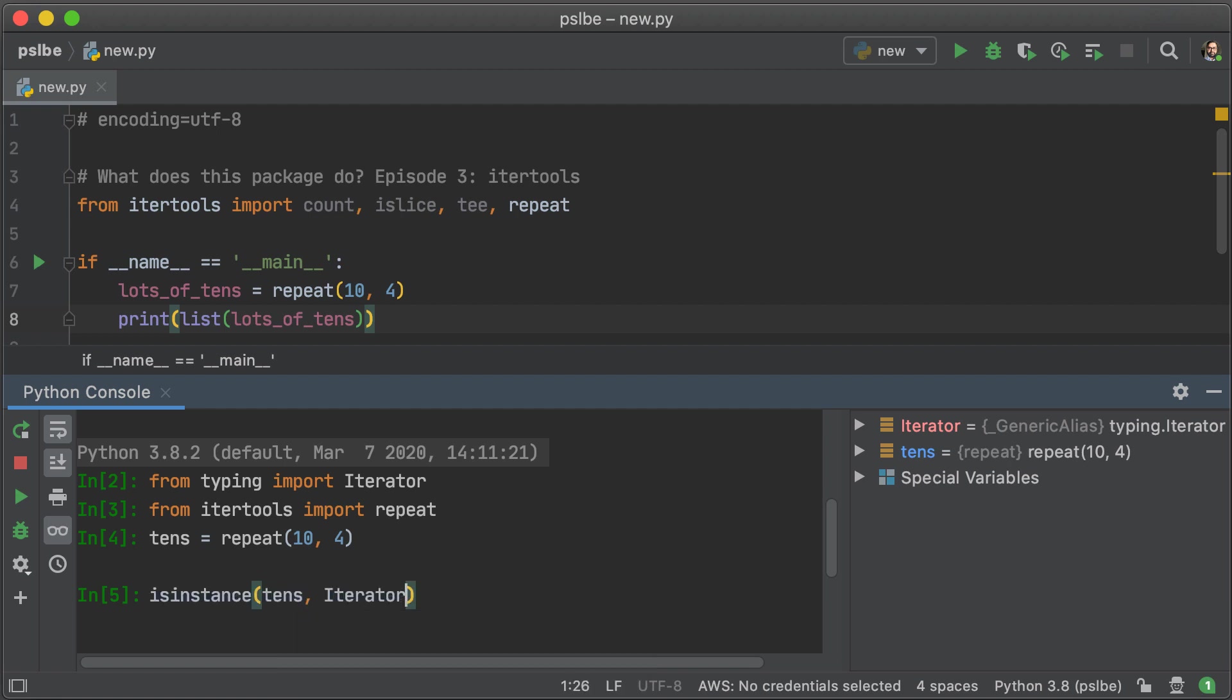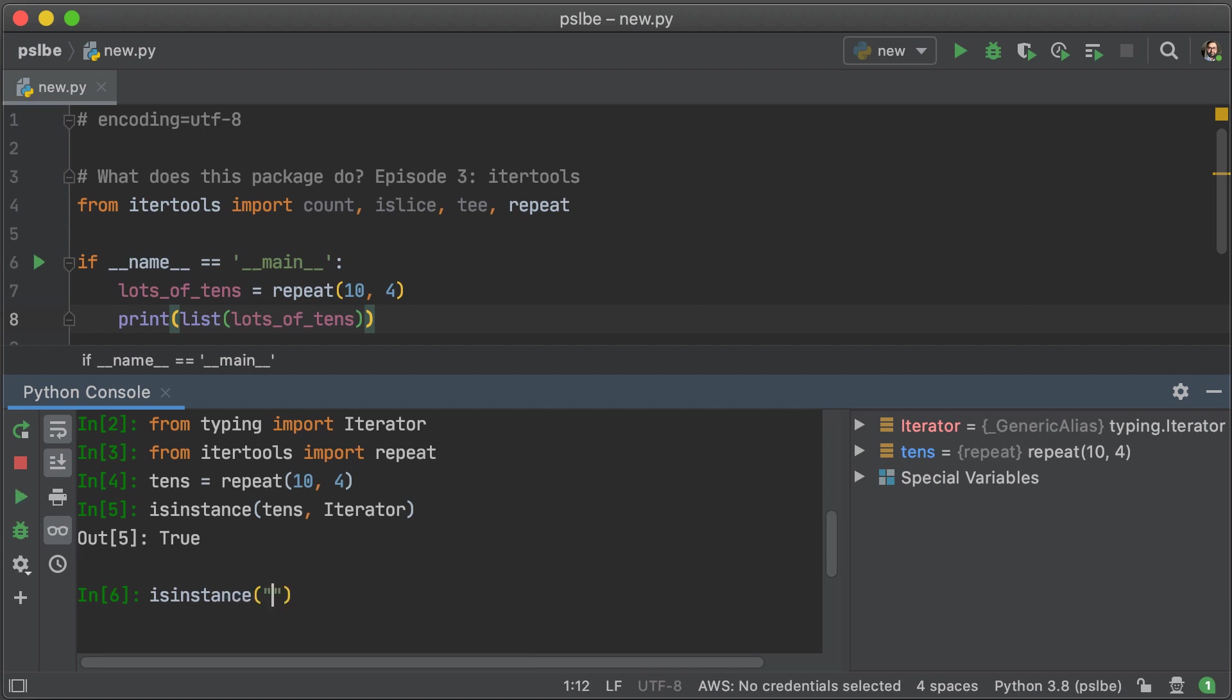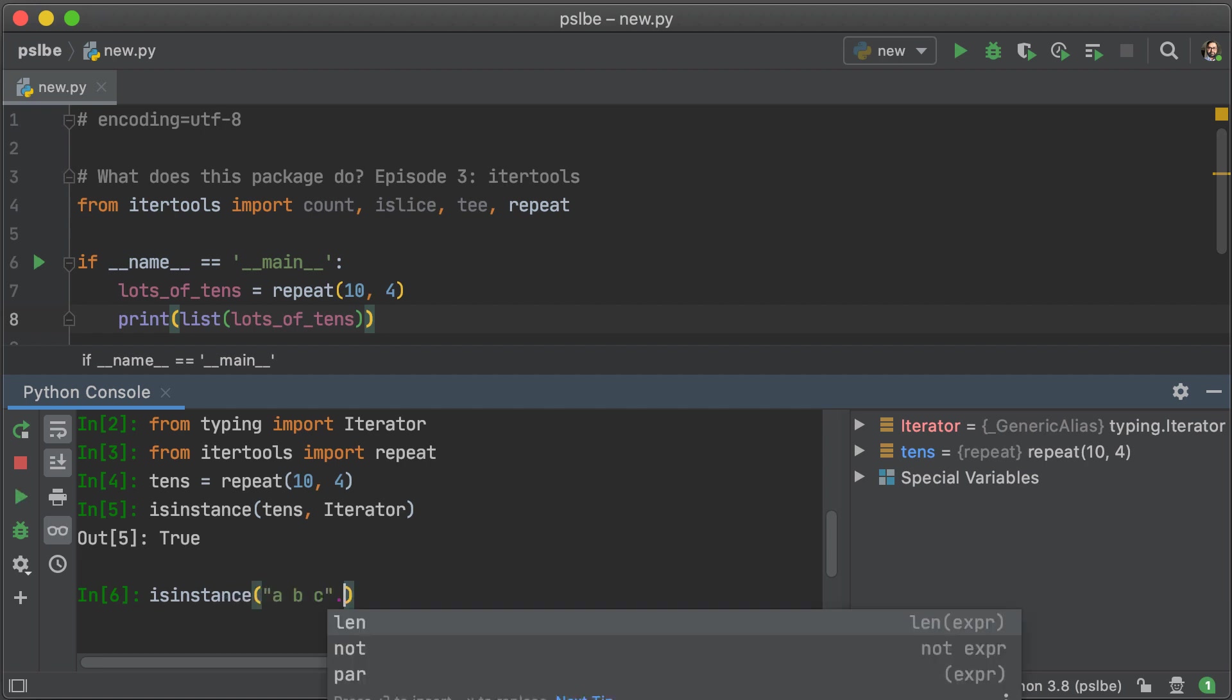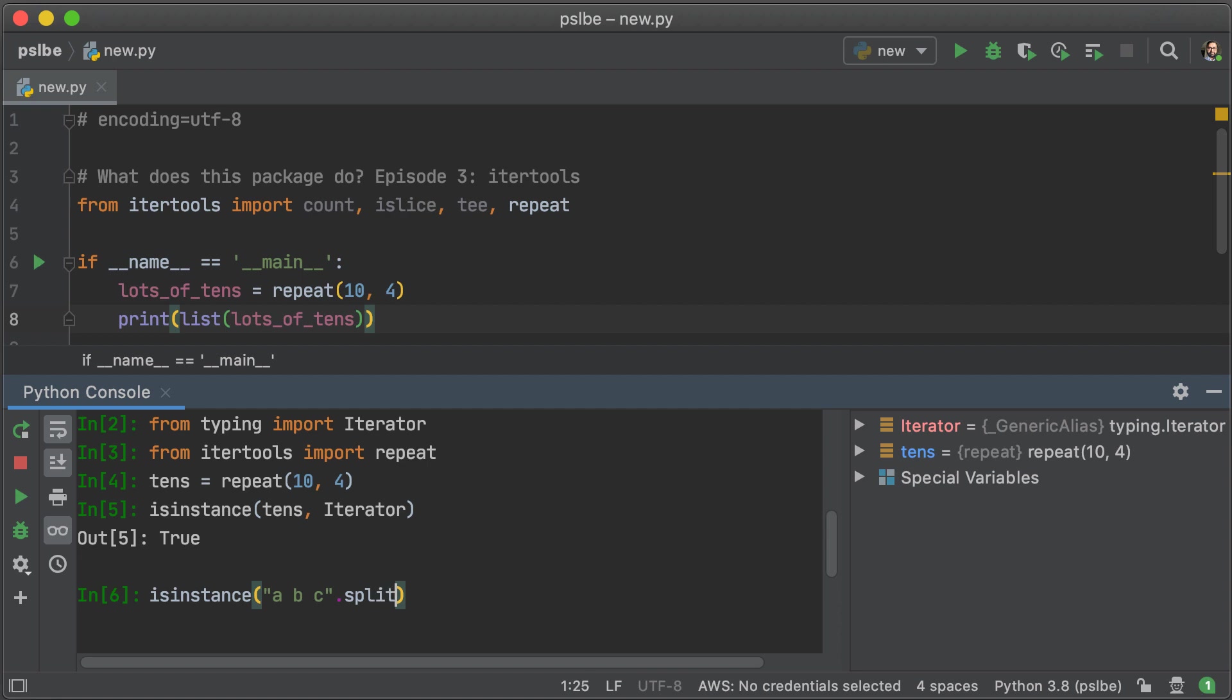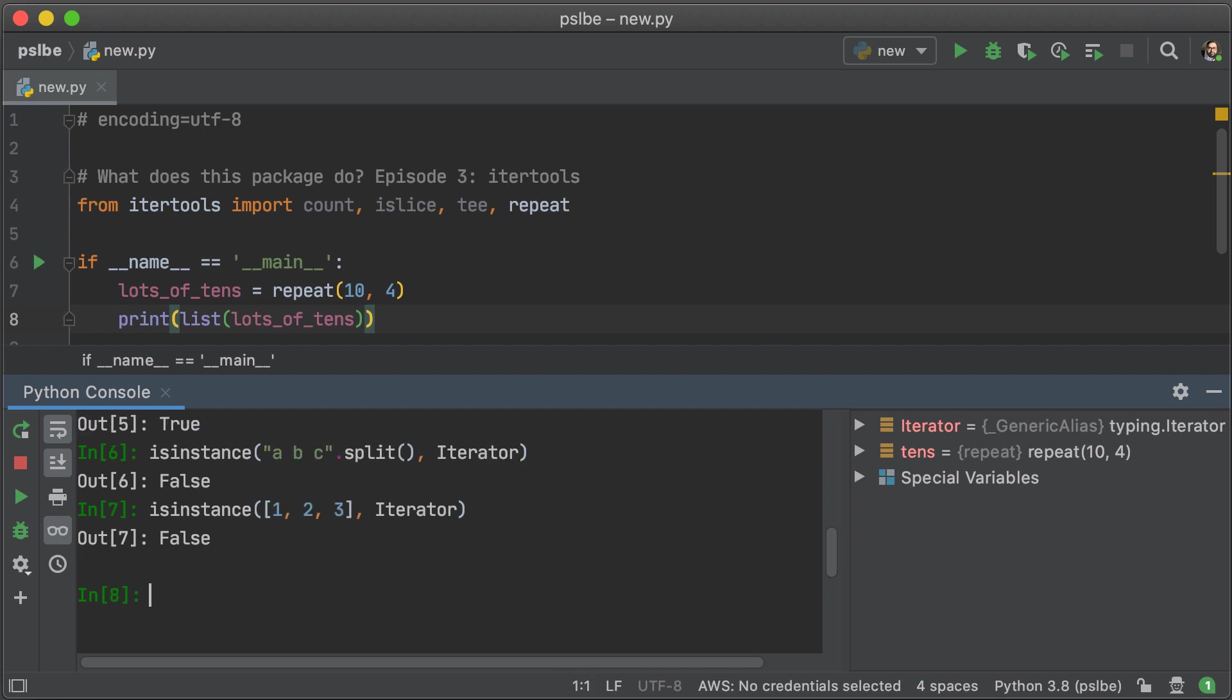And it is. But if you have a list of whether it be numbers or letters, it doesn't really matter. The fact of the matter is those things are not iterators. They are iterables, and they are fundamentally different. So if we check here to see if ABC.Split is an iterator, it's not. Now if we check with a list of numbers, that will also not be an iterator.